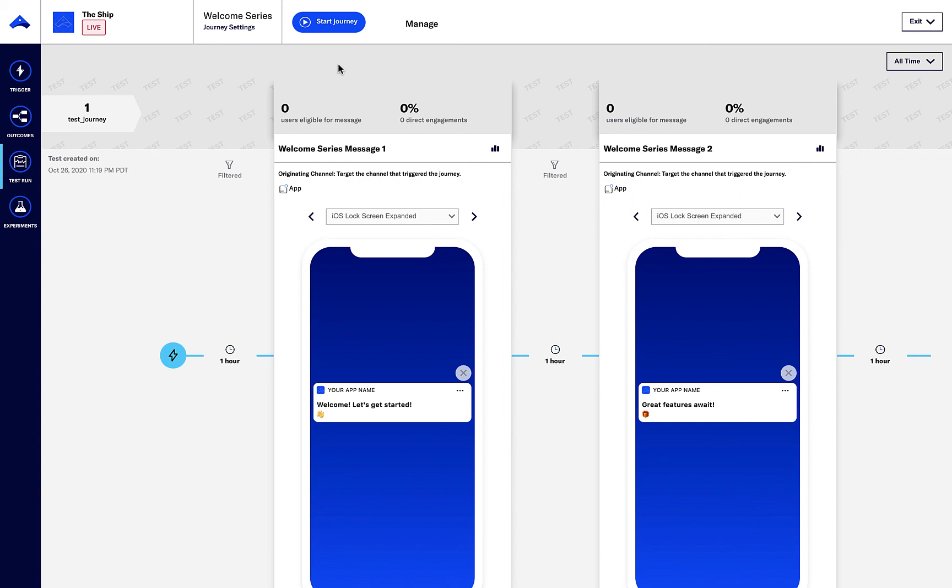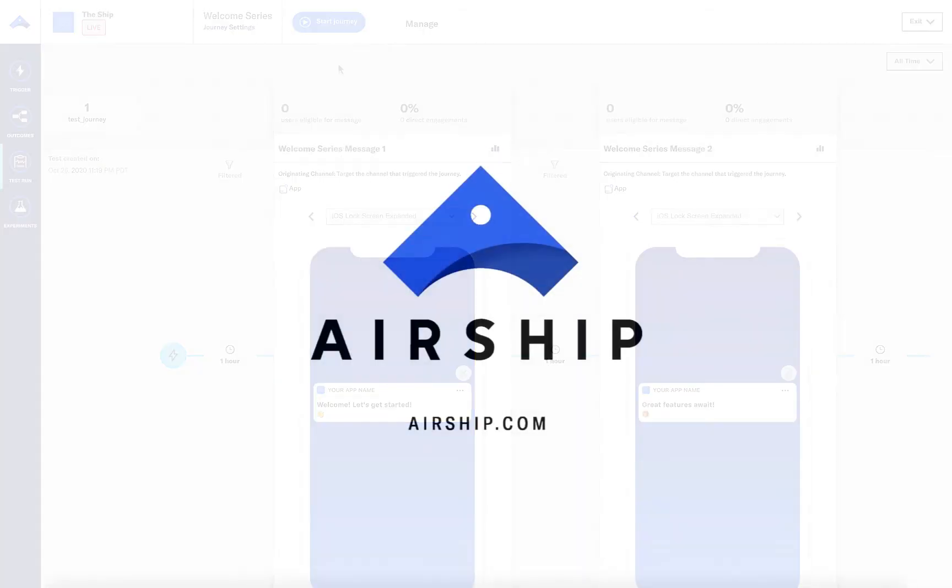As test devices flow through the journey, this report will present counts related to their activities, so you can ensure all user paths are working as expected.